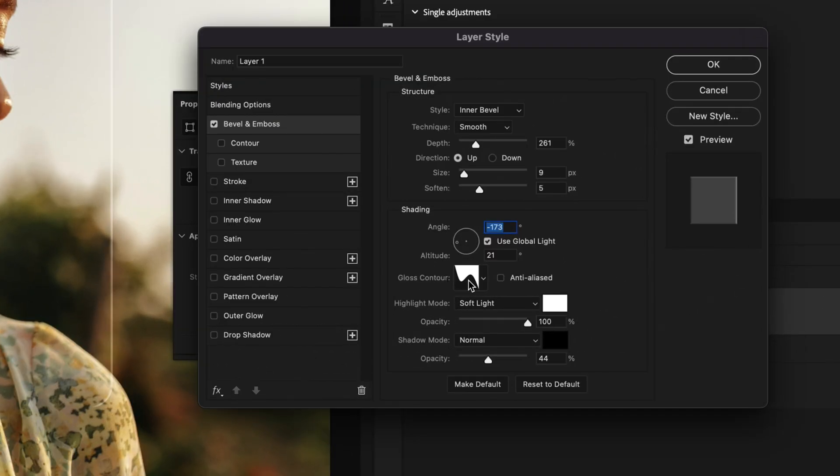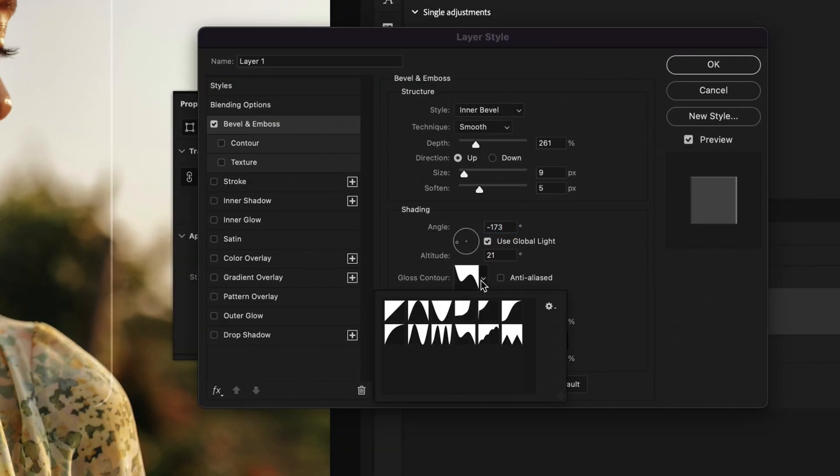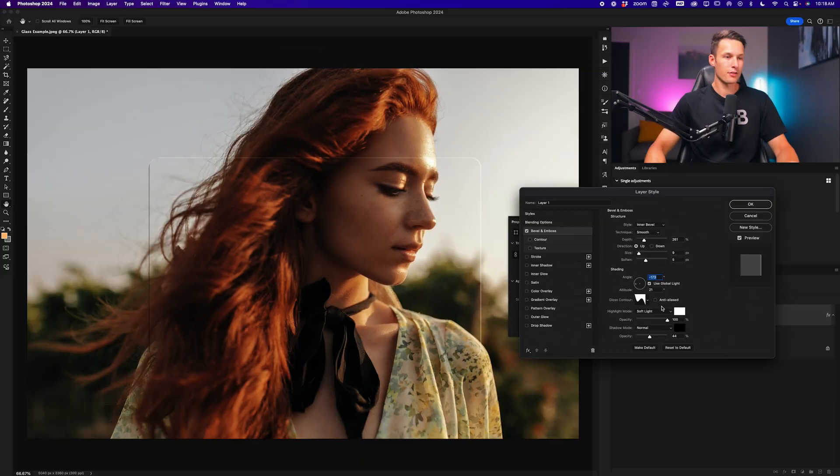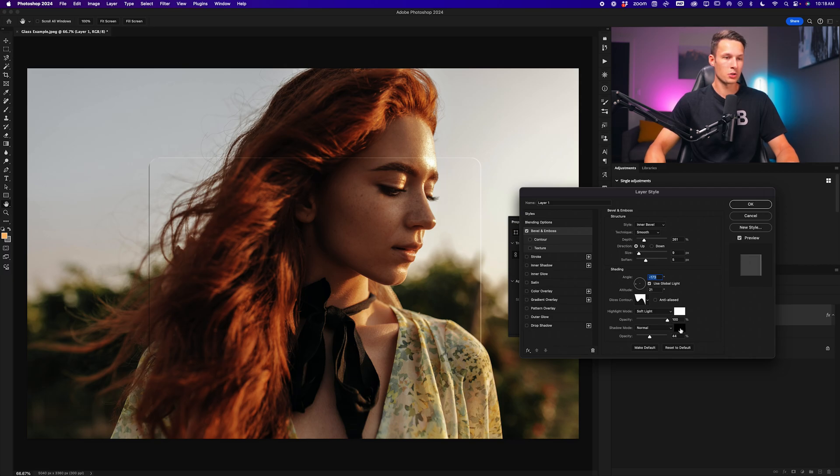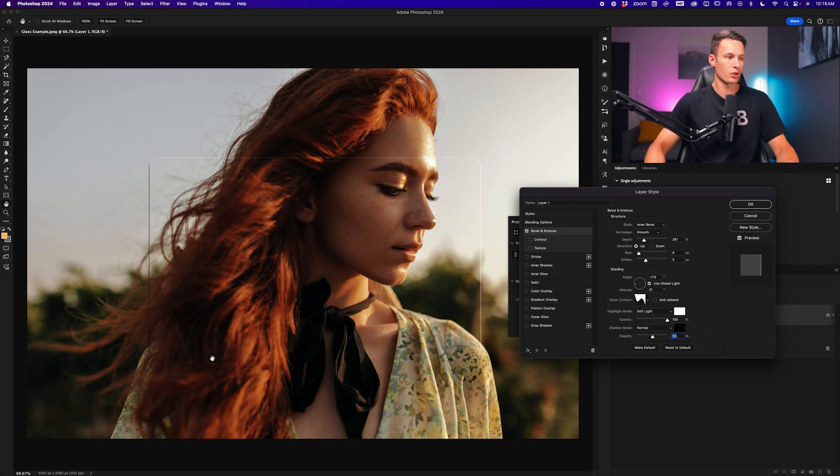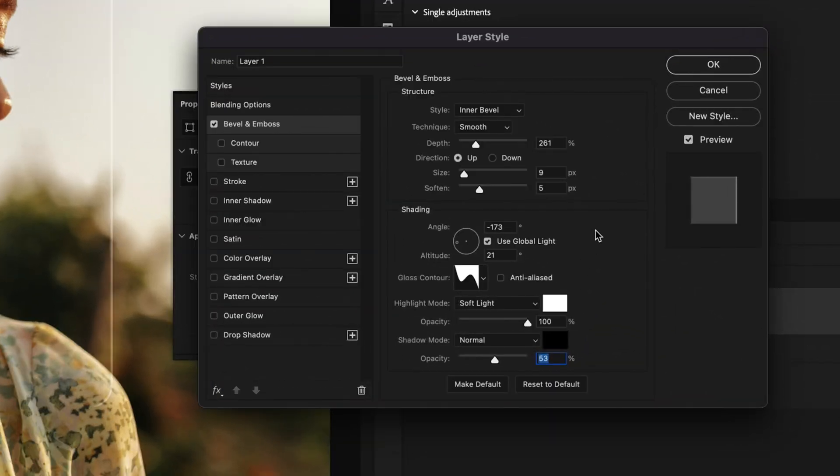As for the gloss contour, we'll set it to this option right here. And then for the highlight mode, we'll make sure this is set to white. The mode is set to soft light and the opacity is at 100 percent. For the shadows, we'll choose black blending mode normal and the opacity you can play around with depending on how intense you want the shadows to look around your glass effect.